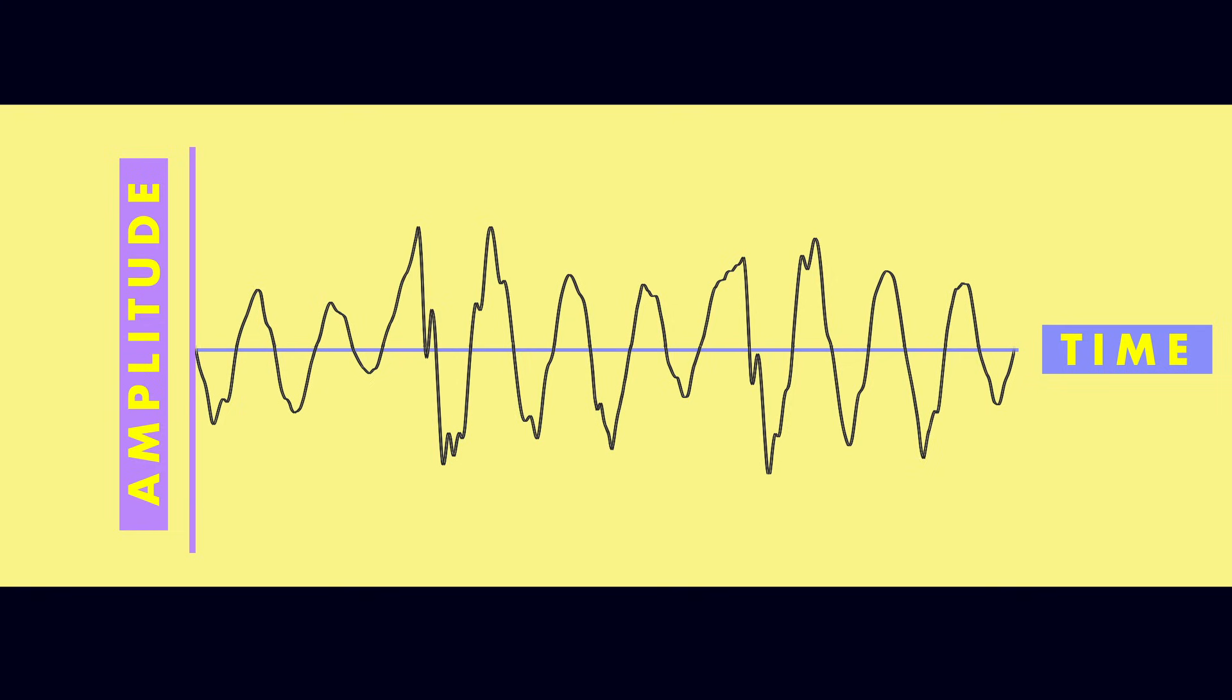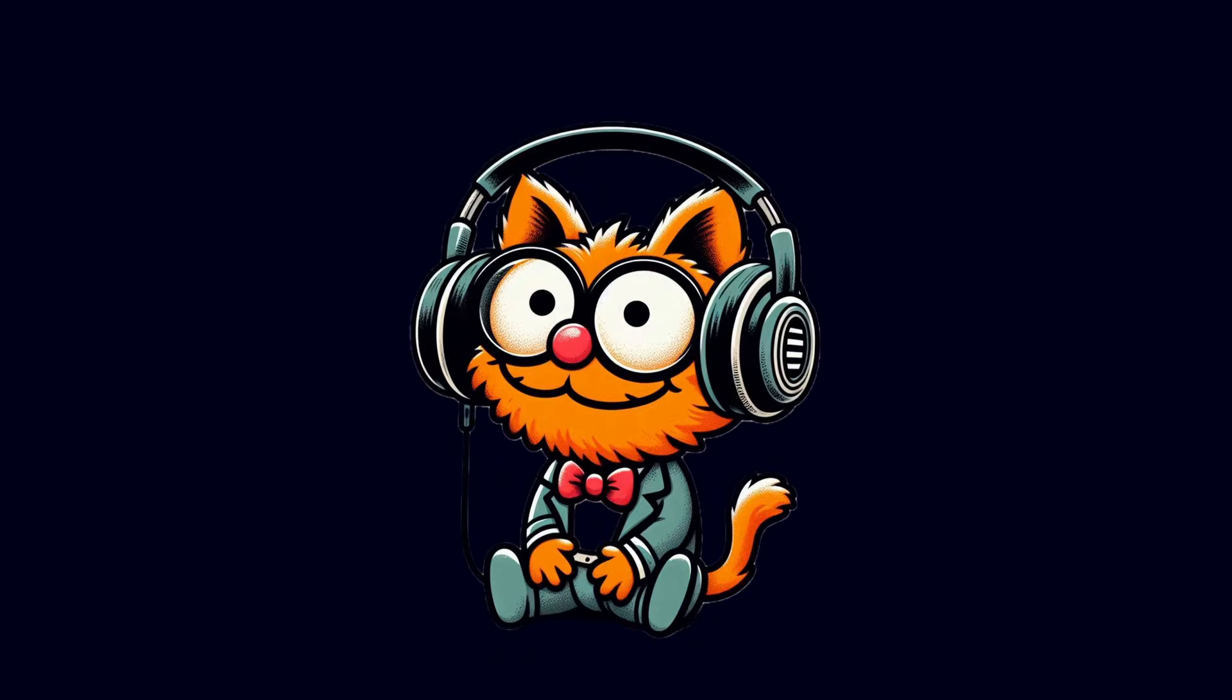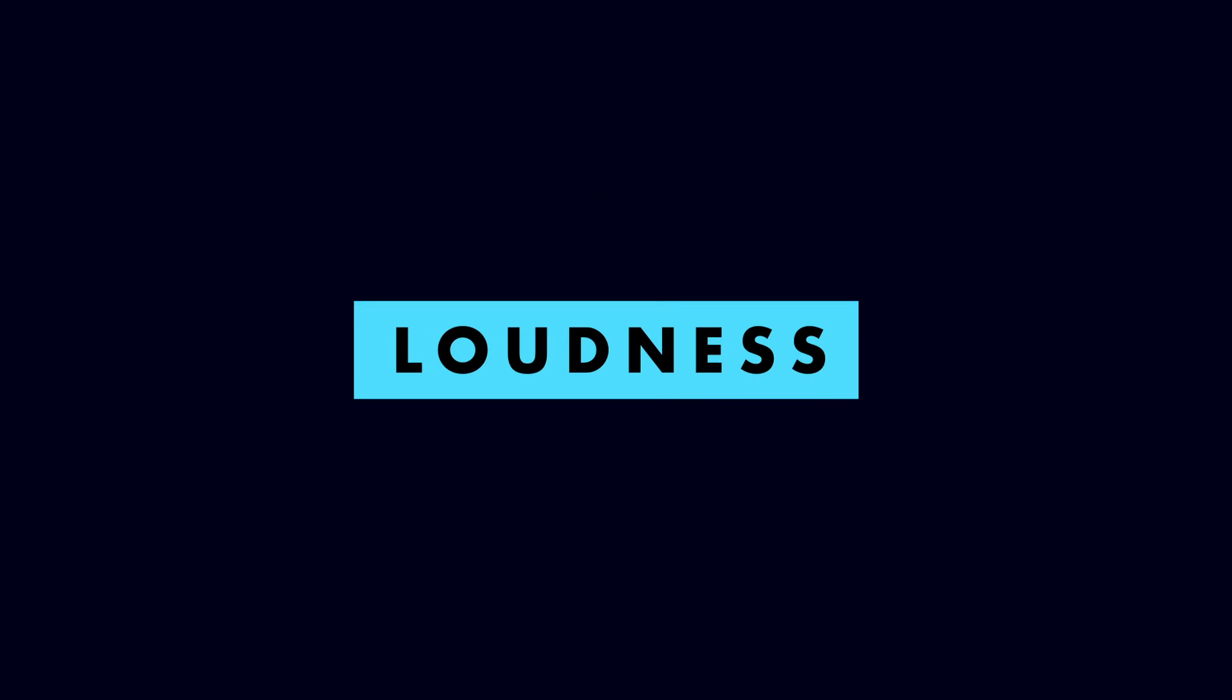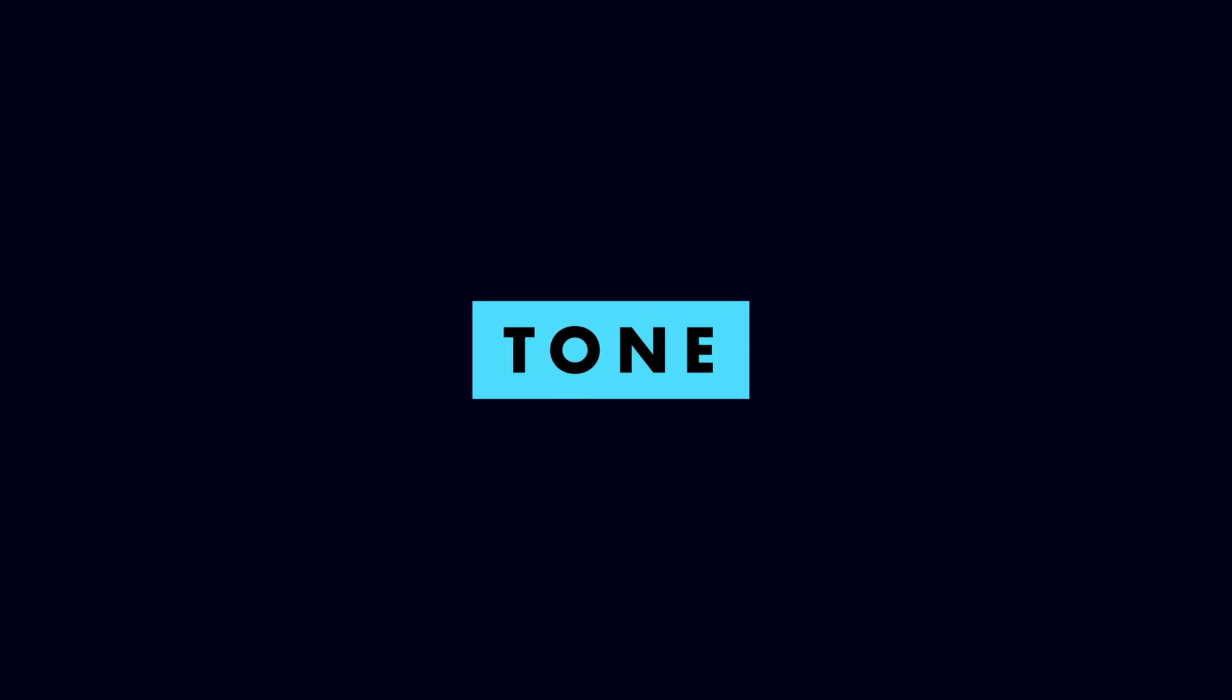For a sound to exist, amplitude must change over time to form a waveform. The shape of this waveform determines the character of the sound we hear, its overall loudness, tone, and how we perceive the pitch.